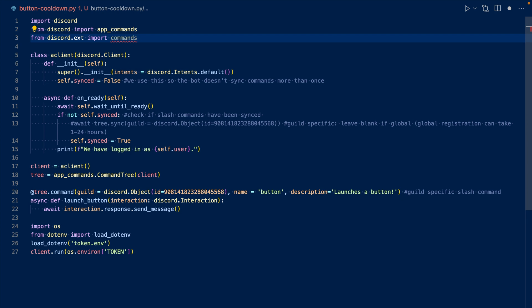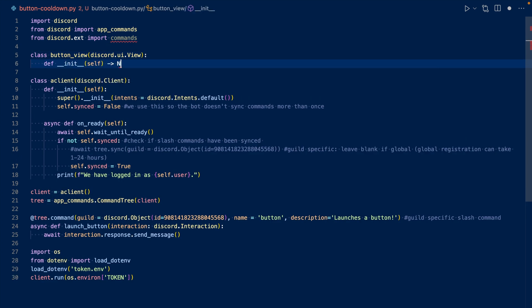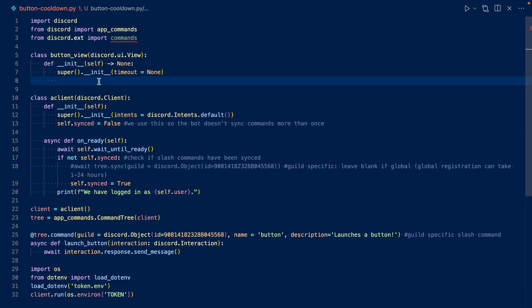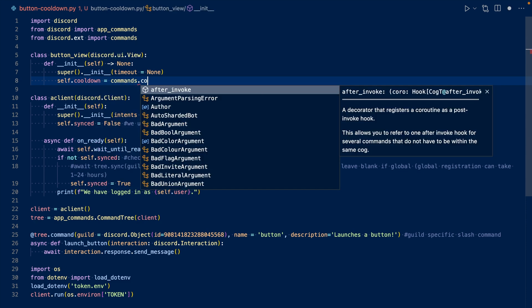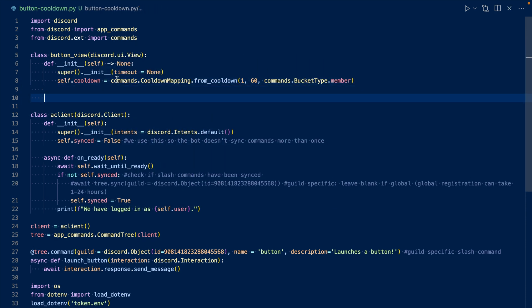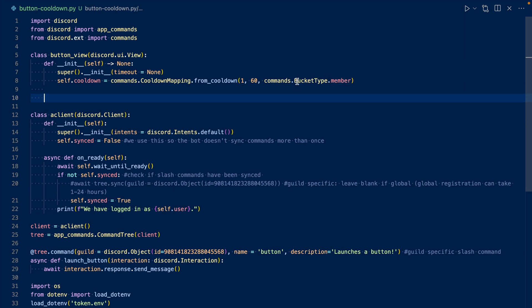Now let's create our view that will hold our button. So this is our view that will hold our button, button view. We're going to create a variable that holds our cooldown mapping. So this is our cooldown mapping. We set the cooldown to one button click per every 60 seconds per member. So there are a variety of different bucket types you can use, but we're going to be using member.